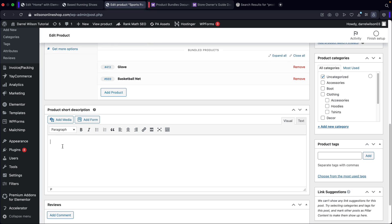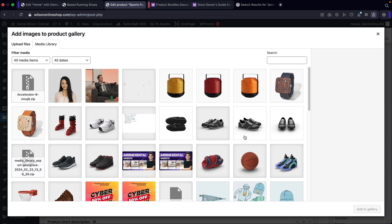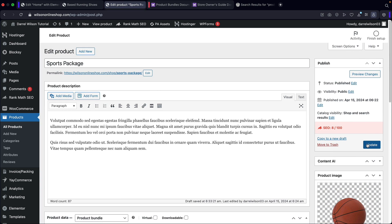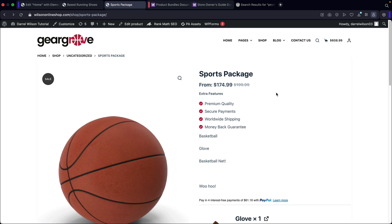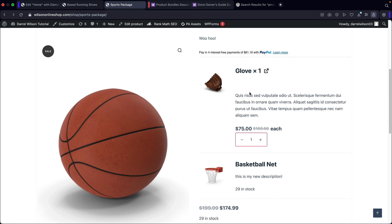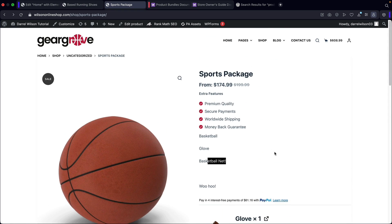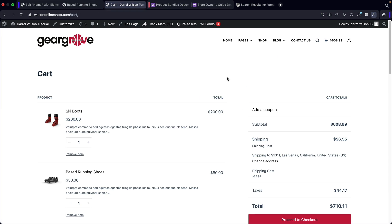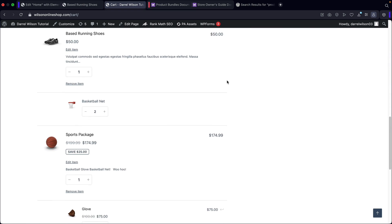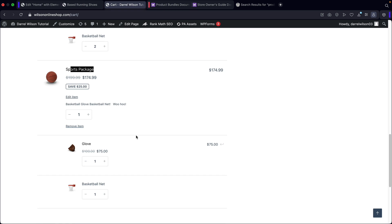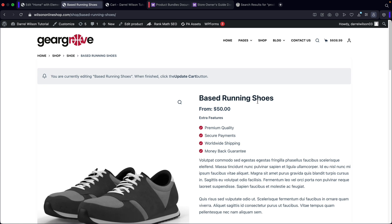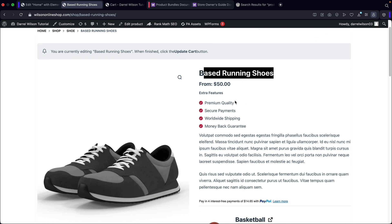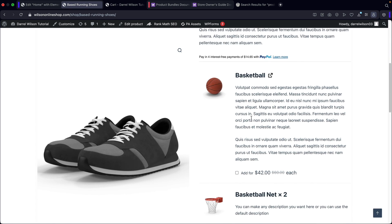I'll go ahead and add in a product short description — they're getting a basketball, a glove, and basketball nets. I'll add some product gallery images — a basketball net and a glove. Then I'll update and publish this product. Here we go — we got the Sports Package with the basketball, glove, and basketball nets. Users right here can add it to the cart. Let's go look at our cart — we have our sports package, our glove, and our basketball net included. This is a very diverse and great plugin — you can use it for insurance plans, related products, and so on.